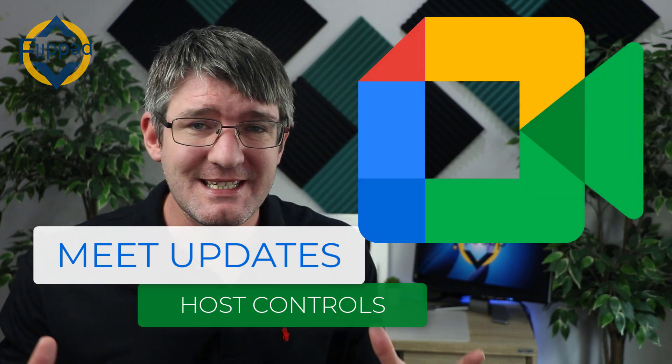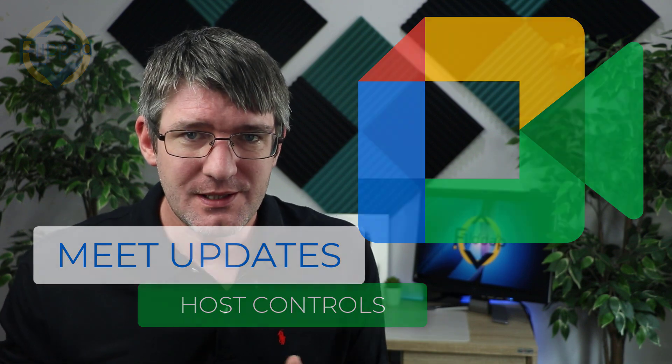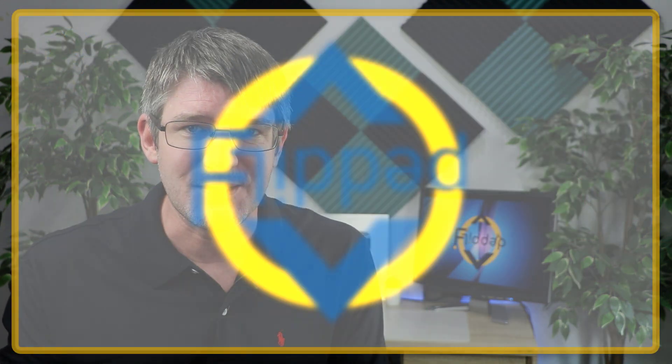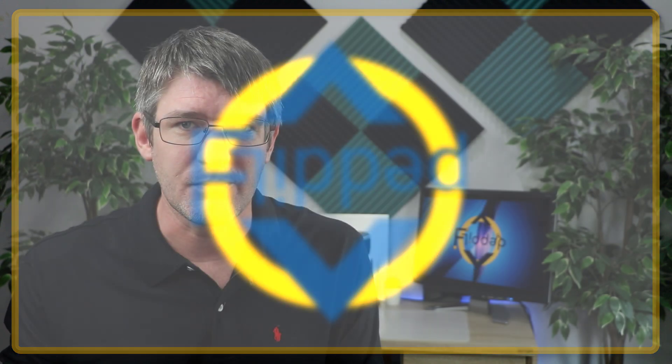New updates to Google Meet, this time with the host controls. So let's jump into it with another flipped classroom tutorial.